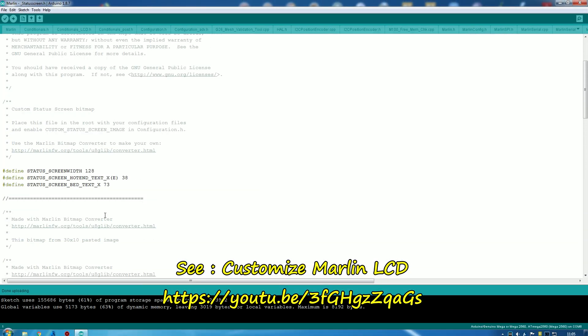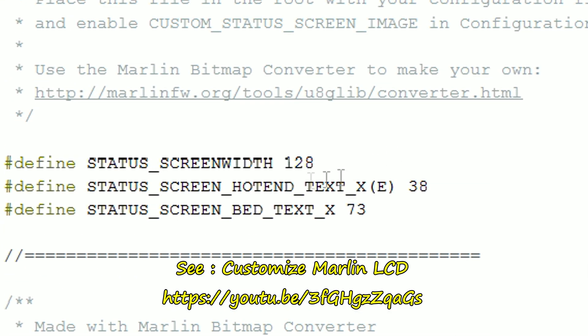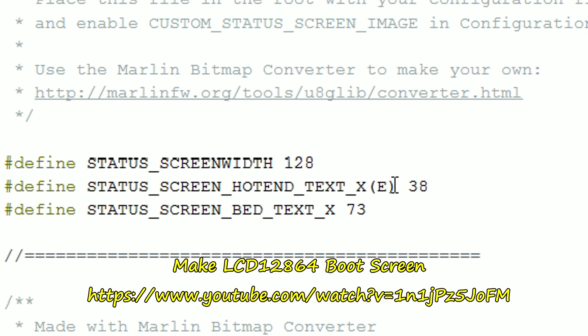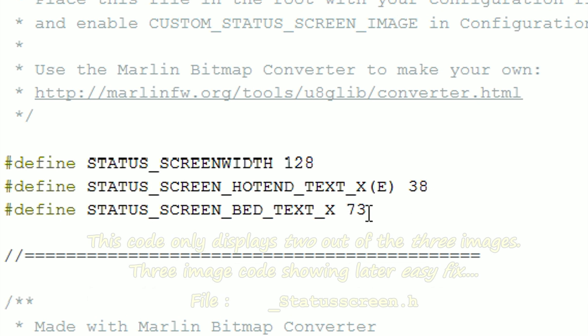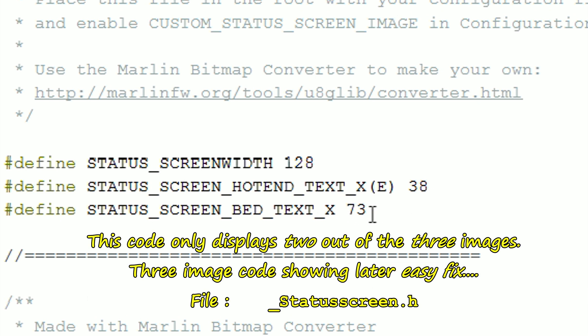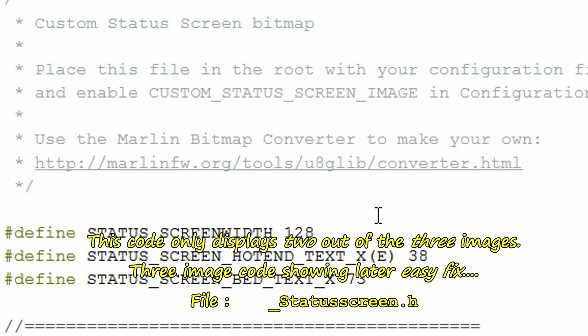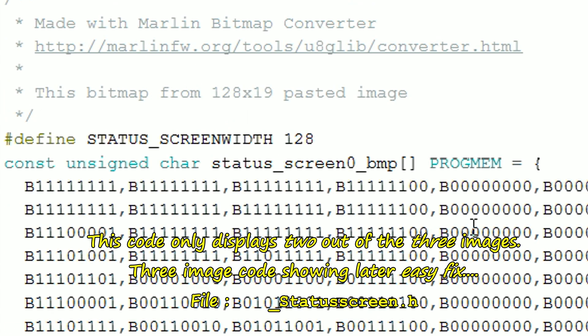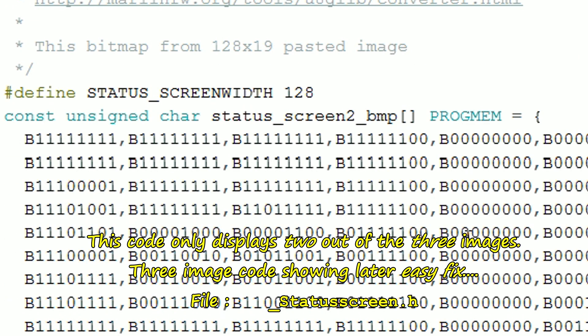Just comparing one and two — it's not doing image two. Let me have a look at the numbers at the top. Status screen width — as far as I know this is where the text is positioned. I'm not sure what the next one means — it might mean the number of extruders you've got. And the bed text position — there doesn't seem to be any other relevant numbers there. I'm going to leave it, but for some reason it's not changing.